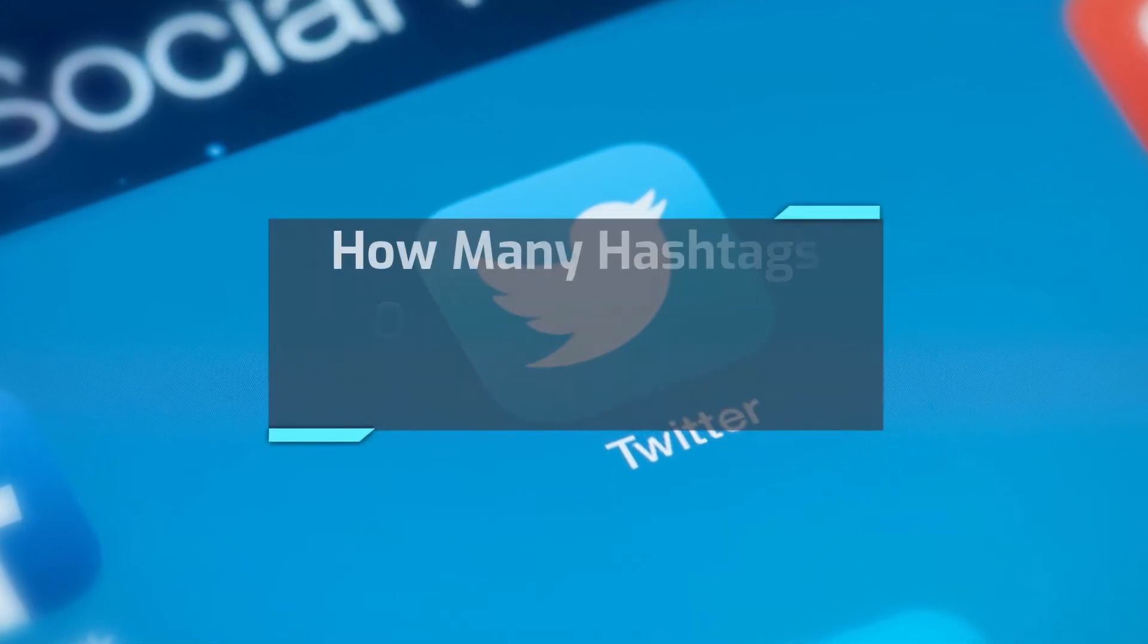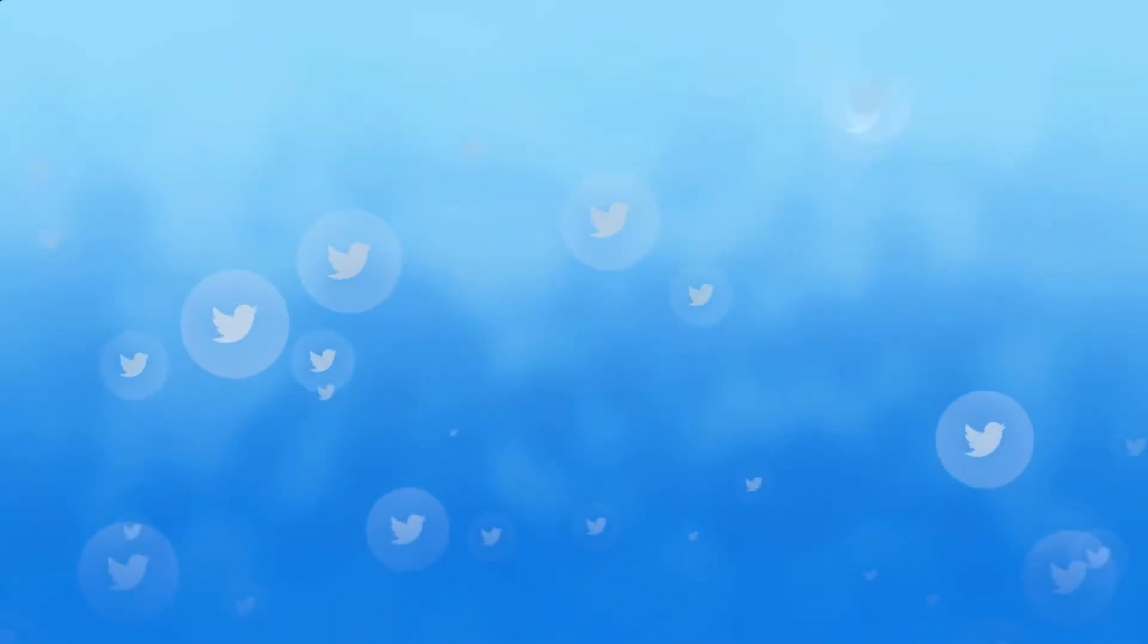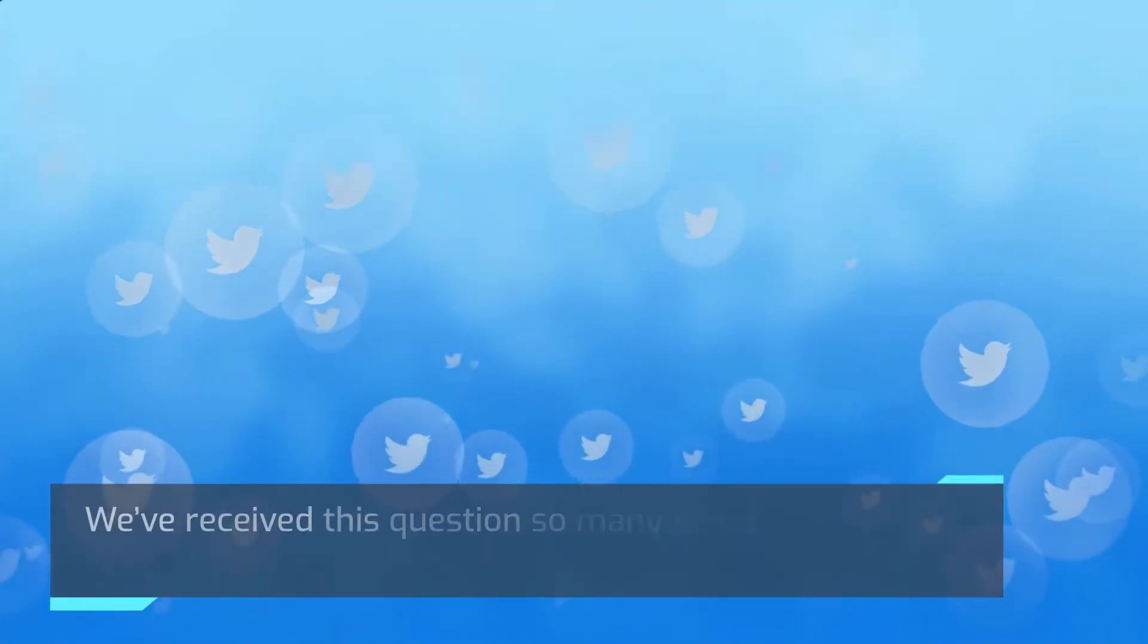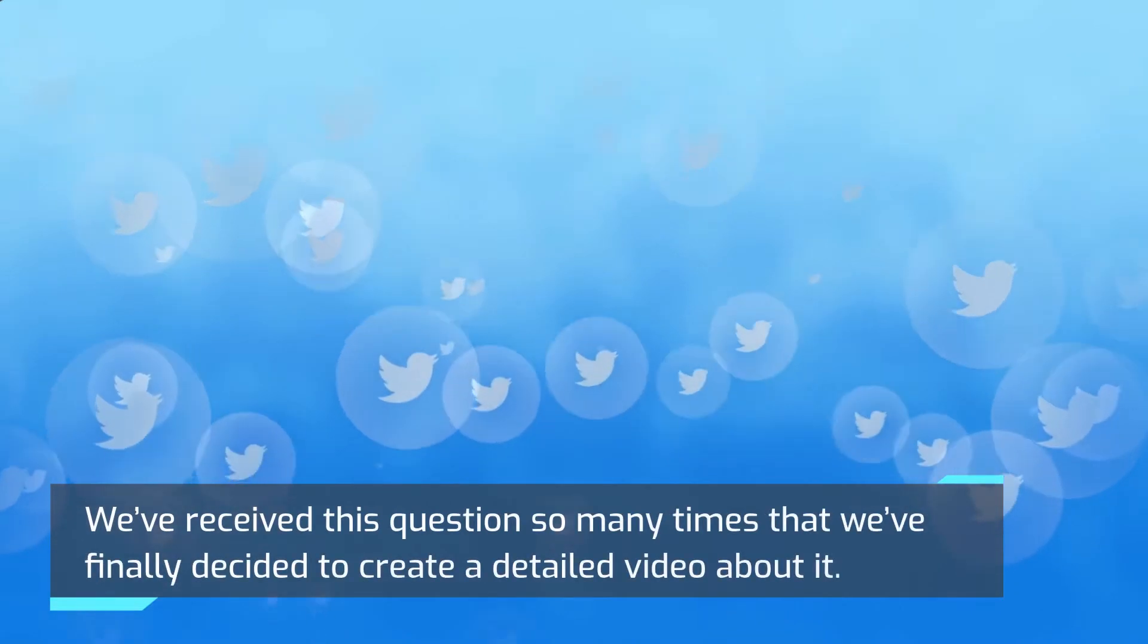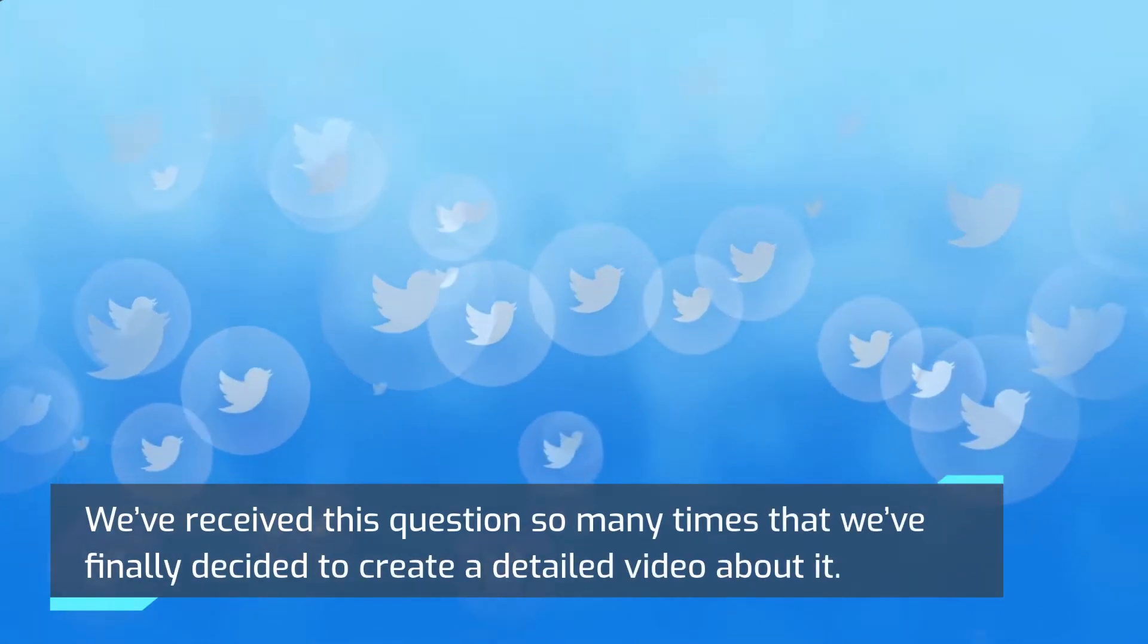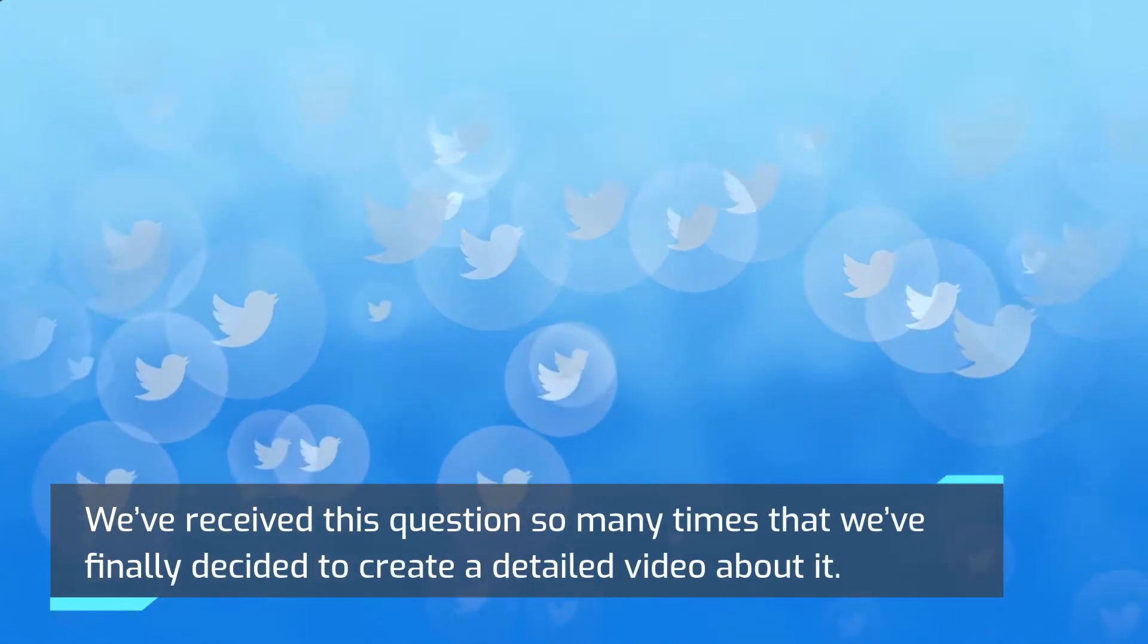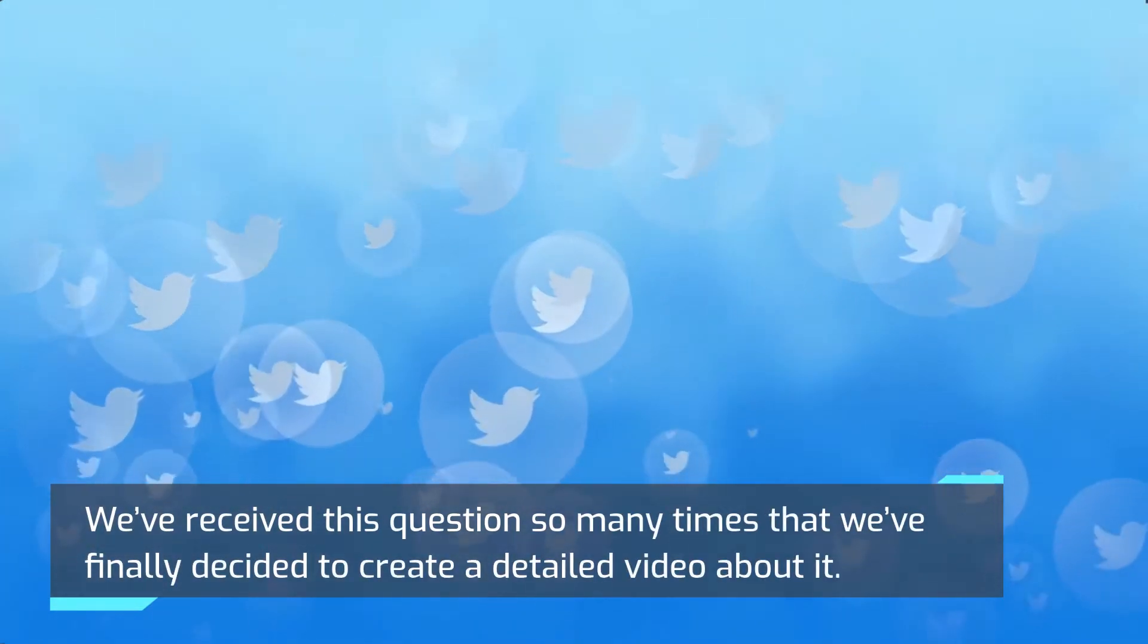How many hashtags on Twitter is too much? We've received this question so many times that we've finally decided to create a detailed video about it.